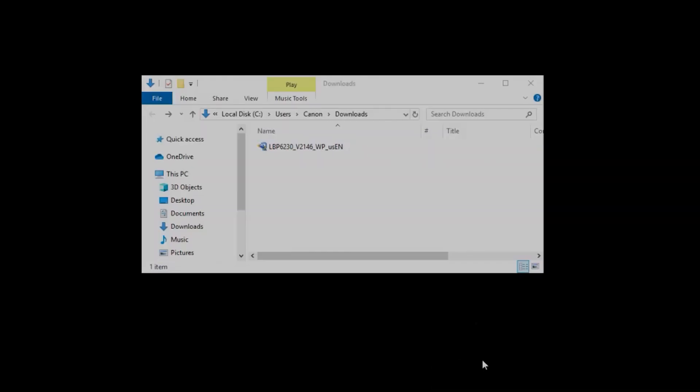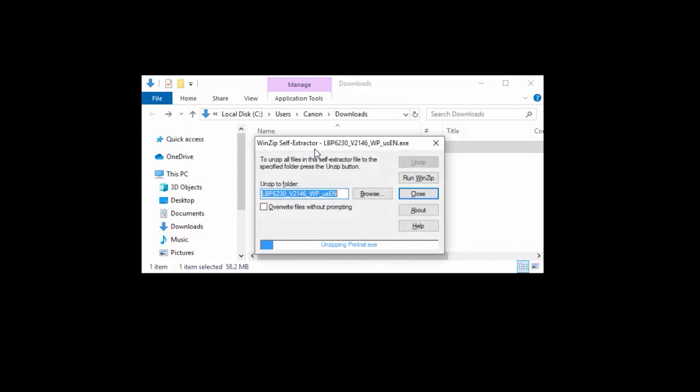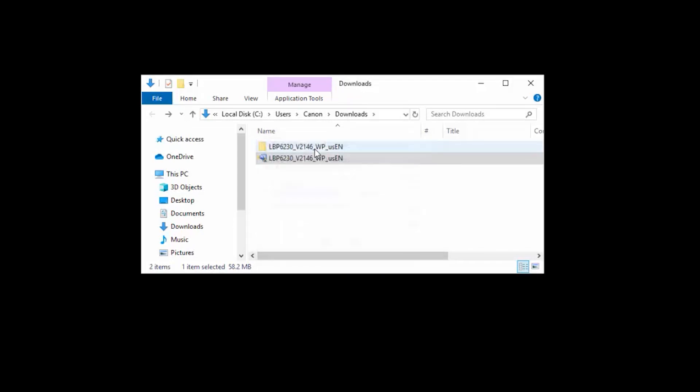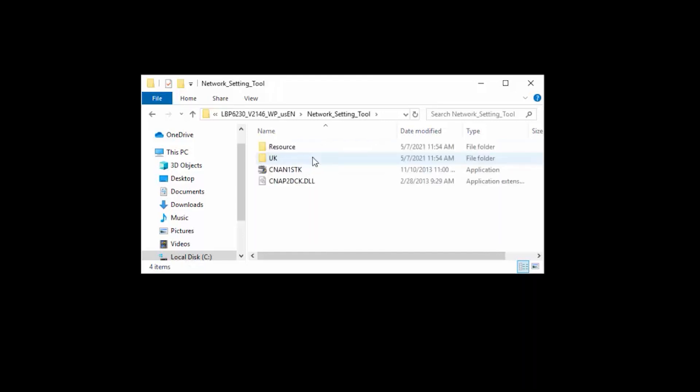Once the file is open, double-click the downloaded folder beginning with your LBP model and select Network Setting Tool. Then click the Network Setup Tool application.